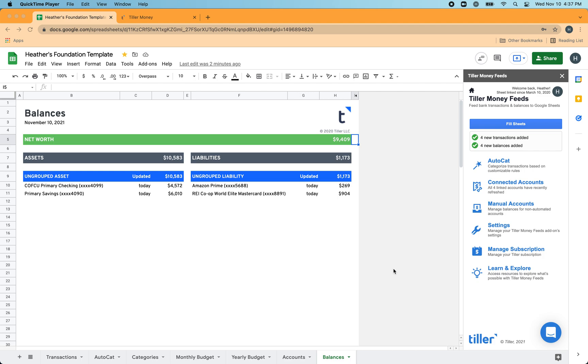Hey everyone, it's Heather with Tiller here. In this video, I'm going to show you how to set up your balances sheet so you can organize your accounts into your own custom groups, see everything in one place in the way that makes the most sense to you for your financial situation.